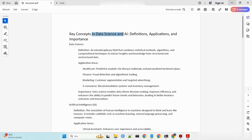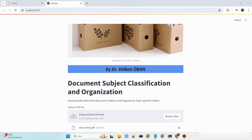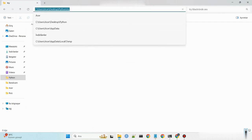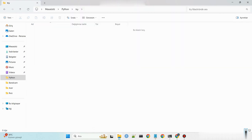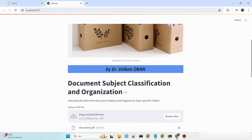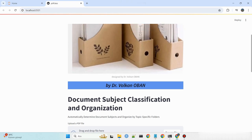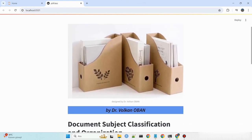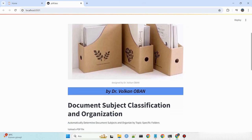This tool is essential for managing large document volumes, organizing digital libraries, and creating structured knowledge bases. Automating the classification process ensures efficient resource use, reduces manual effort, and maintains an orderly, accessible archive of information.